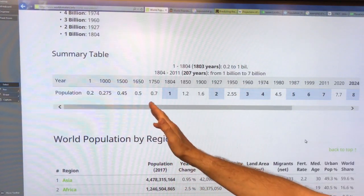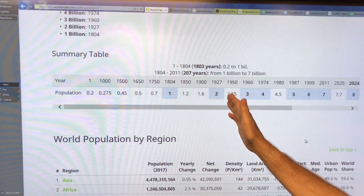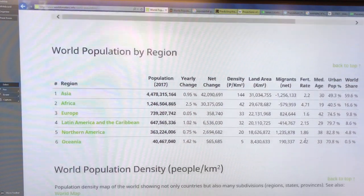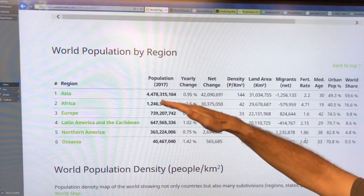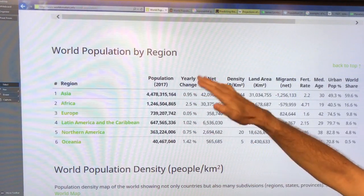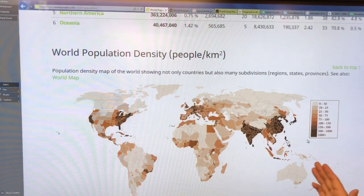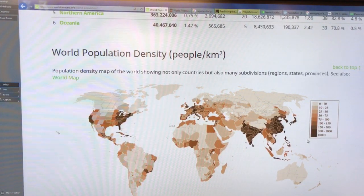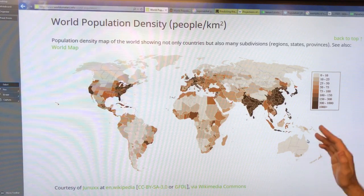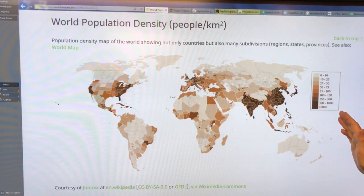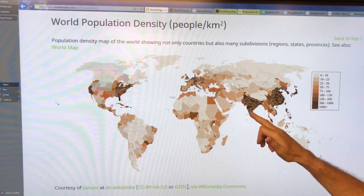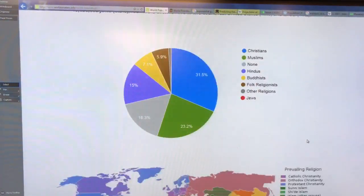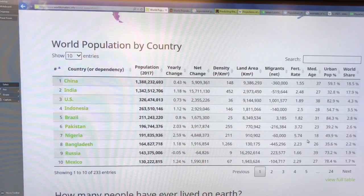This is a summary table showing 1 billion, 2 billion in 1927, the 3rd, 4th, 5th, 6th, 7th, 8th billion, etc. You can also divide it into growth rates in different continents — Asia huge, Africa huge, and so on. This shows population densities: the darker areas represent more than a thousand inhabitants per square mile or square kilometer. You can see heavily populated regions of the world, and it's also broken down by religion and other categories.